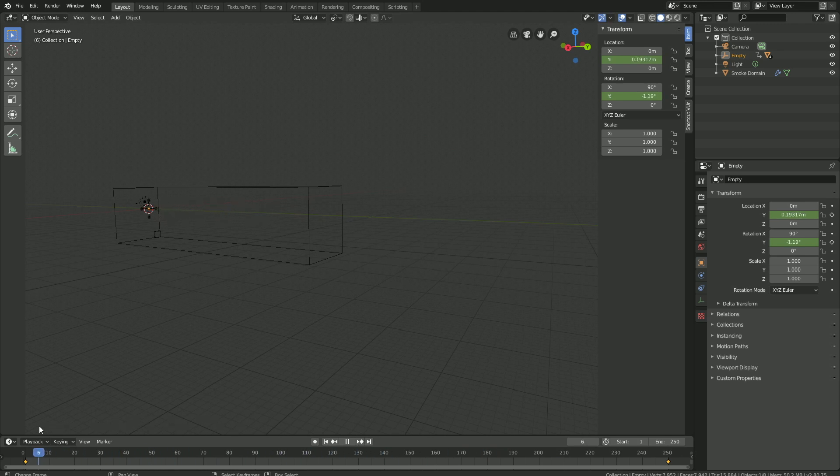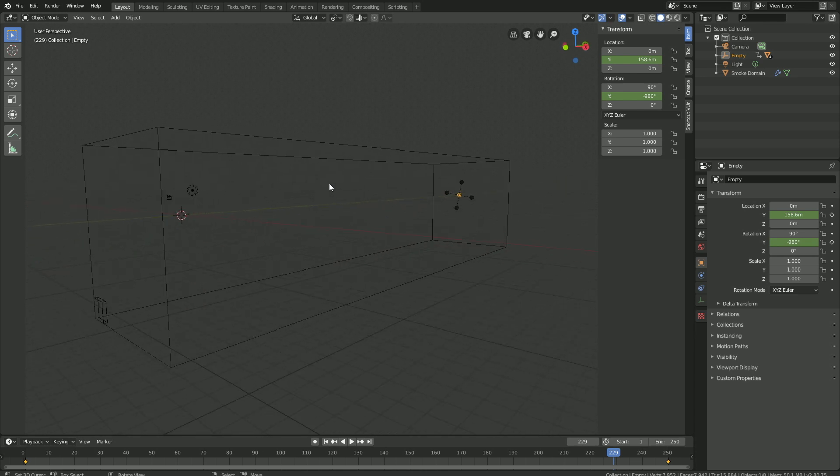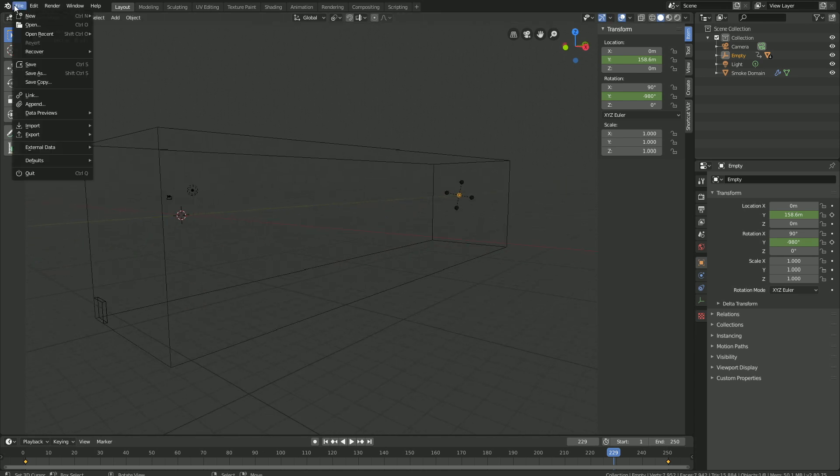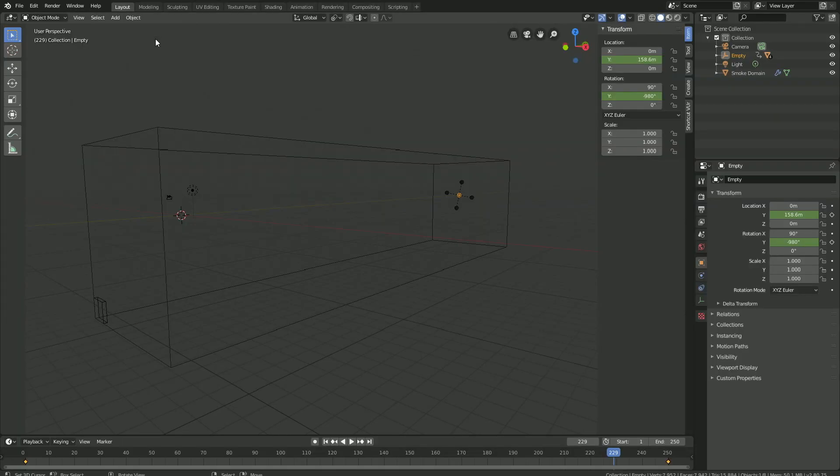And before we start setting up the smoke, let's save the project. So go to File, Save As, give it a name, and then click Enter to save.